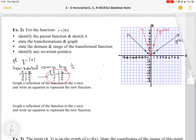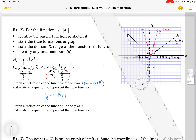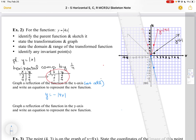Now I'm going to graph a reflection of the function in the X axis, which is a vertical reflection, and write an equation to represent the new function. Because it is a vertical reflection, that is the A parameter, which is always in front, so I add a negative sign. I then reflect my points: (-1, 4) becomes (-1, -4), and the same thing on the other side. Then I draw two lines to connect those dots.